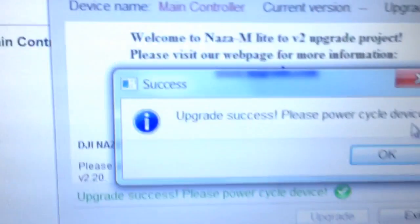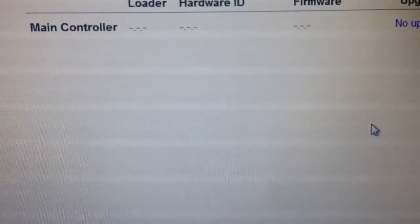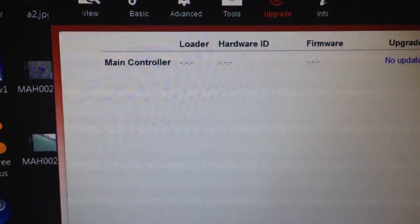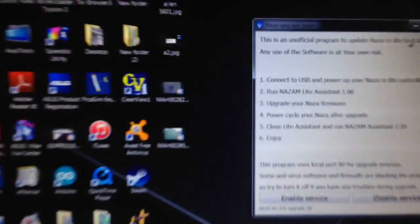Let's cycle the power, and now I'll just close these software programs. Close that and close that.